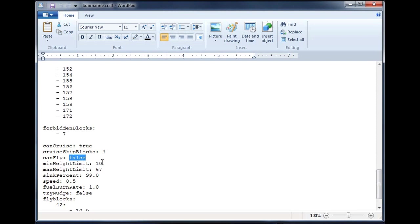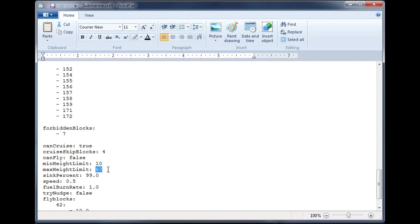Whether or not it can actually fly is more accurately controlled by the height limits. So min height limit, max height limit, which is the lowest it can go and the highest any block of the craft can go. Max height limit, in this case, we are going to set to just above the water level in Minecraft. The water level in Minecraft is 62. So we set it to 67 to allow the conning tower of the submarine to stick up out of the water.